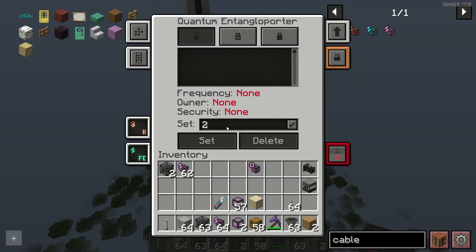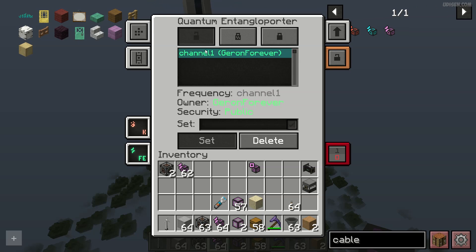For example, you can type a name or use any type of letters or numbers — it does not matter. For example, channel one, why not? Press this button and you create your frequency. Then press Set and double check the frequency: channel one. Perfect.